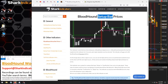The setup bar indicator takes the high, low, or any of the other prices that exist within a bar and just plots them forward. Then you can use those plots in another Bloodhound system. So essentially this is using Bloodhound inside of Bloodhound.